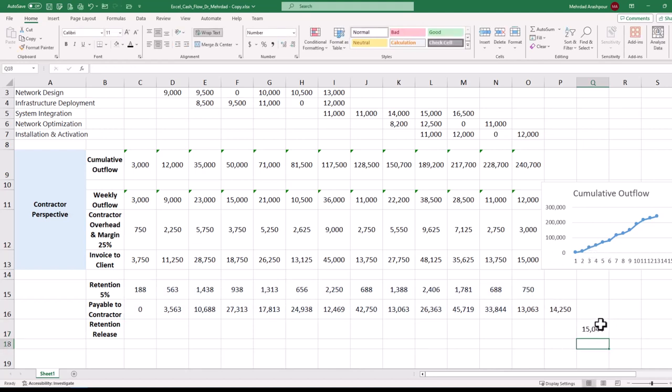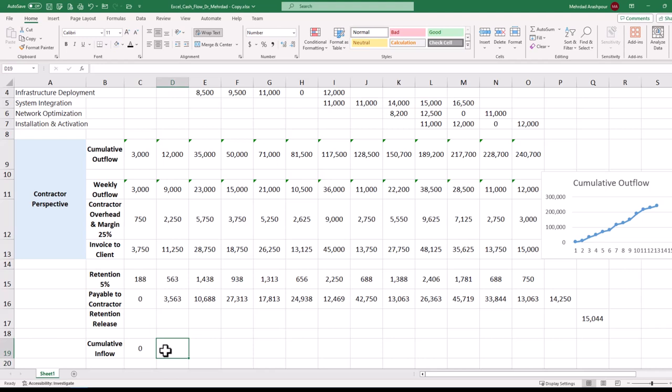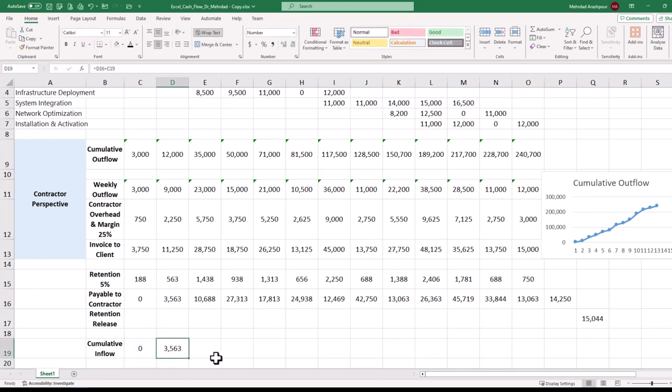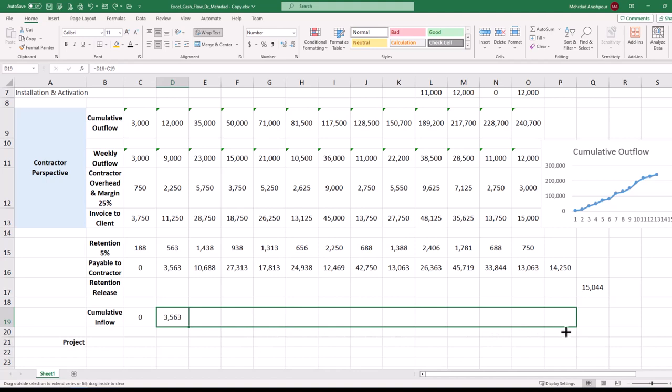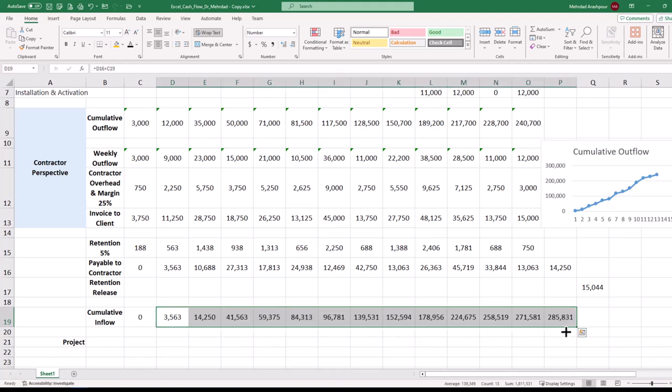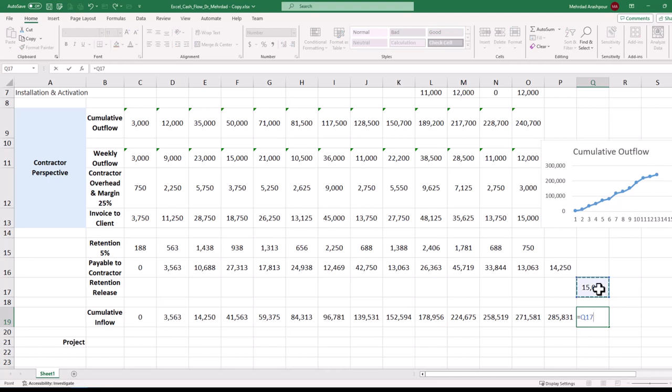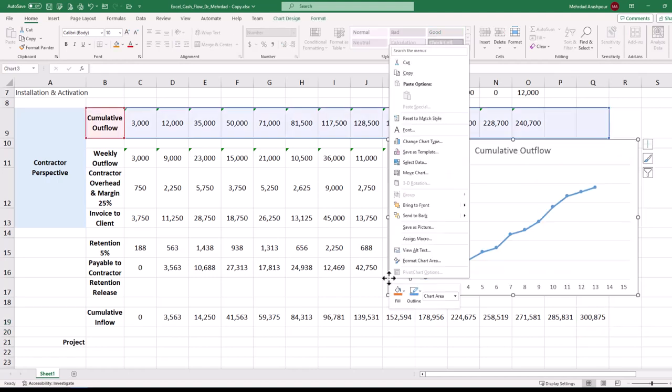We are able to calculate cumulative inflow now. The inflow for week 1 is 0 due to a week of lag in payments. For week 2, click on the relevant cell and press the equal sign. Then use the sum function to add up this week's payment to the previous week's inflow. We follow the same procedure for weeks 2 to 14. Finally, the total retention value of $15,044 is added to the cumulative inflow in week 15 to reach the final value of $300,875 for the cumulative inflow.